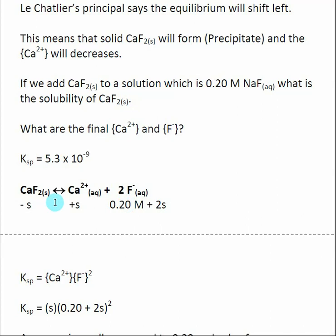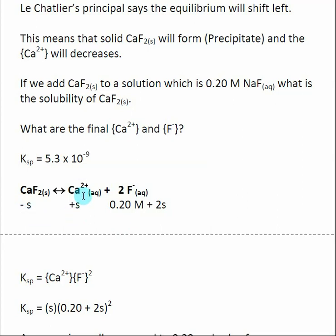I set up the equilibrium expression: CaF₂ dissociates to give Ca²⁺ + 2F⁻. Even though a common ion is present, this equilibrium still shifts to the right because initially we have zero concentration of Ca²⁺, and an equilibrium can't have a zero value for any species. So some amount S of calcium fluoride dissociates, producing S of Ca²⁺ and 2S of F⁻. We also have an initial F⁻ concentration of 0.2 M from the sodium fluoride already in solution, so the total F⁻ is 0.2 + 2S.